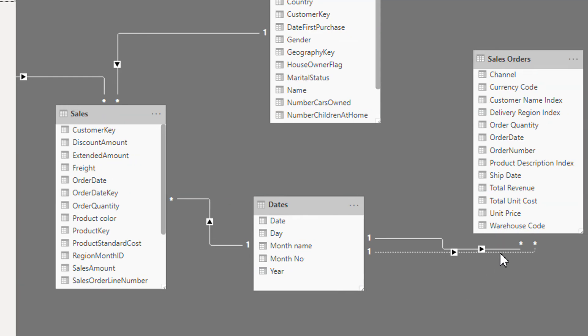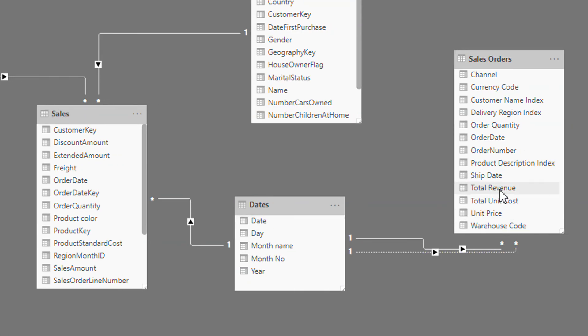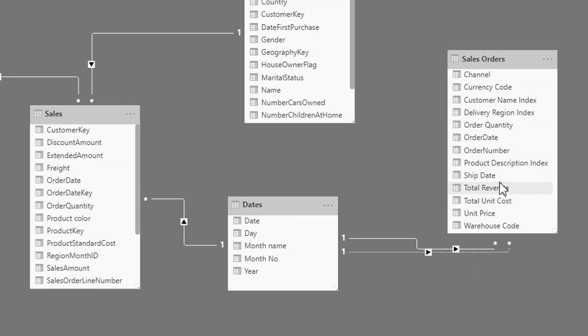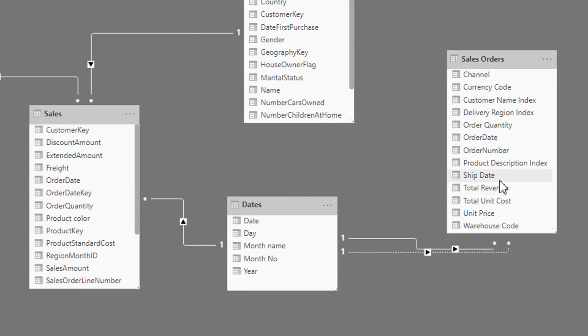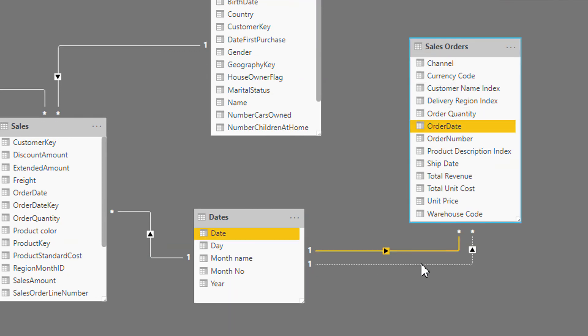So we can create multiple connections like ship date, delivery date, or some other. We can add multiple dates here.